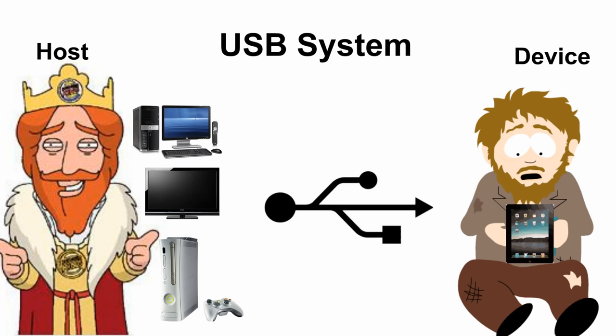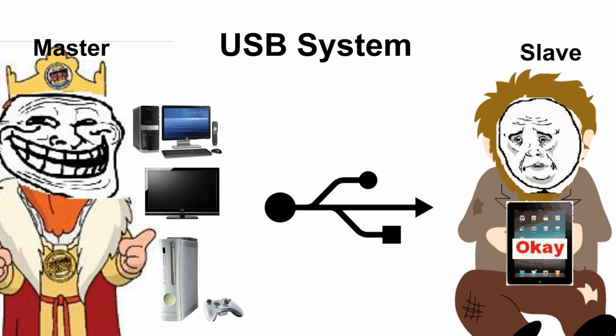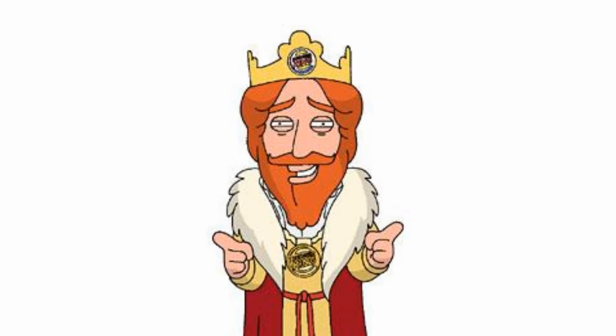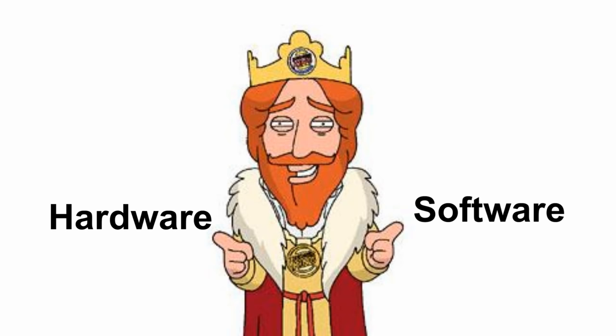The relationship between the host and the device is called a master-slave connection. The PC, or the host, is the master and decides what happens, and the slave, or the device, listens. The host has two types of responsibilities, hardware and software.